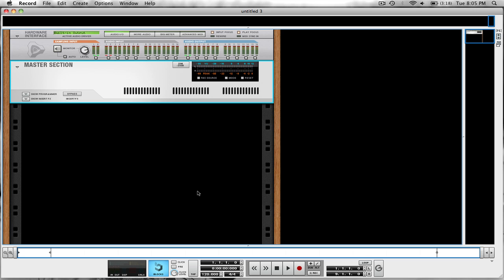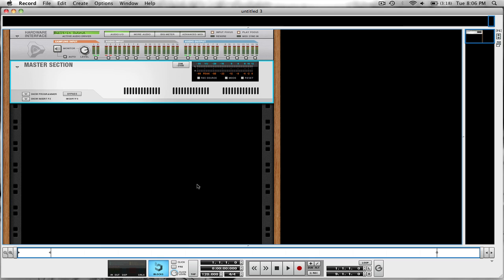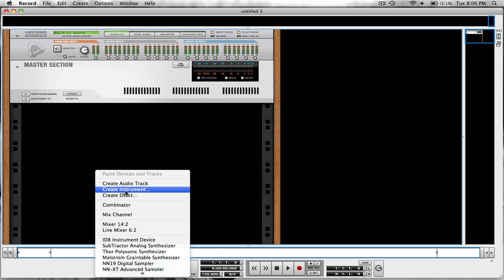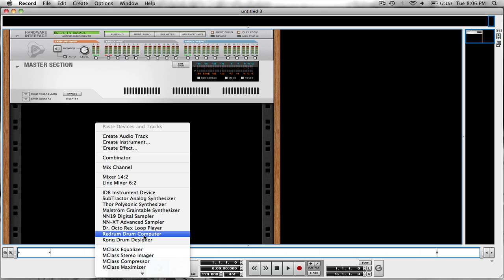First thing we're going to do is go to my rack. Since today we're going to learn how to better edit our drums individually with individual lanes in our main mixer. The first thing we're going to do is right-click, create a redrum.